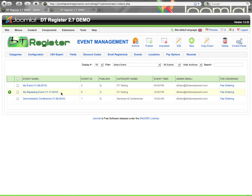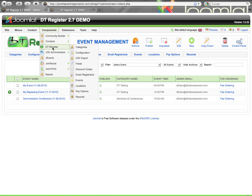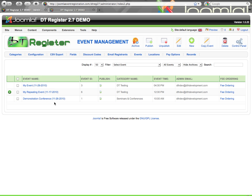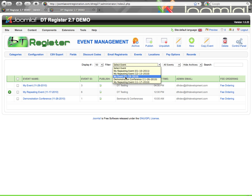Here I'm on the Event Management page, which I can get to from Components, DT Register, Events. This will give a list of all of my events that are currently set up, and then I have some filters up here at the top where I can filter to show a specific event.